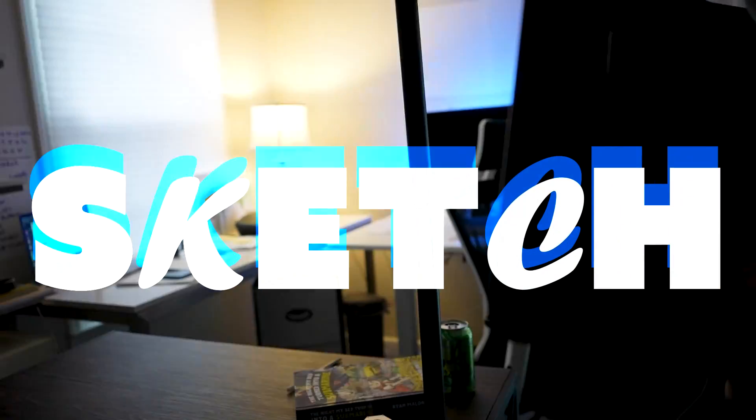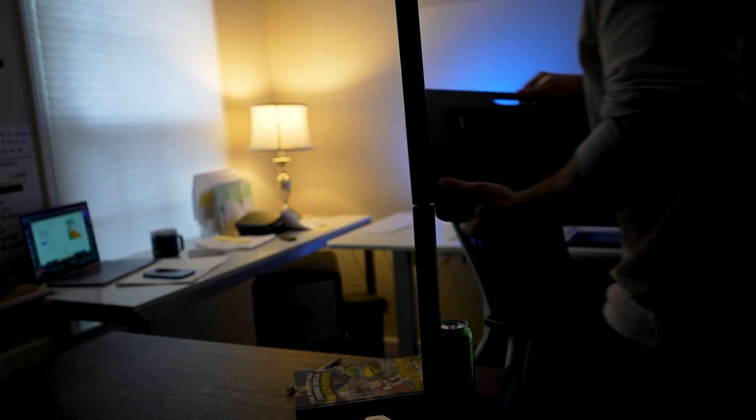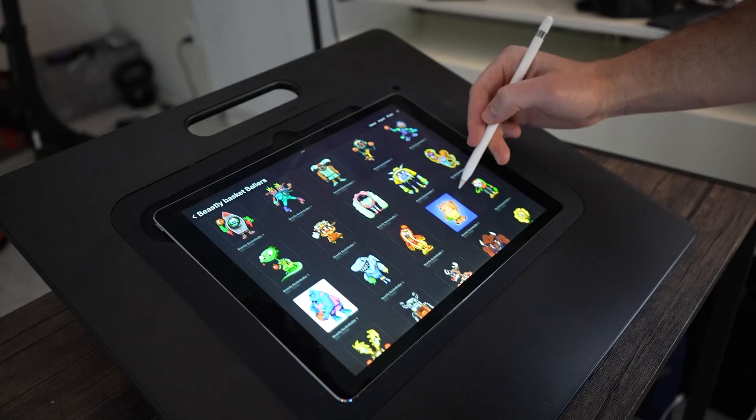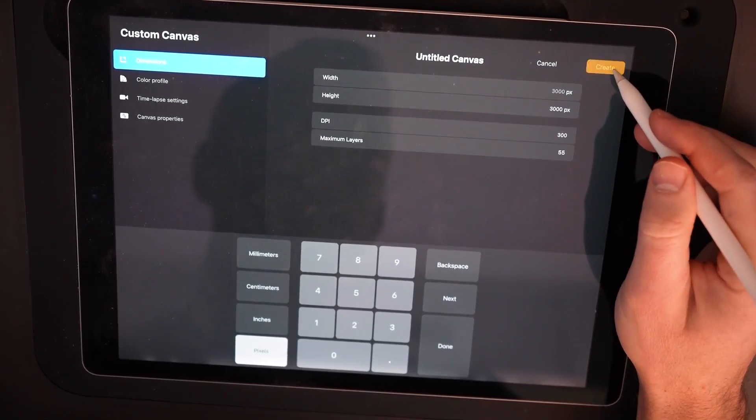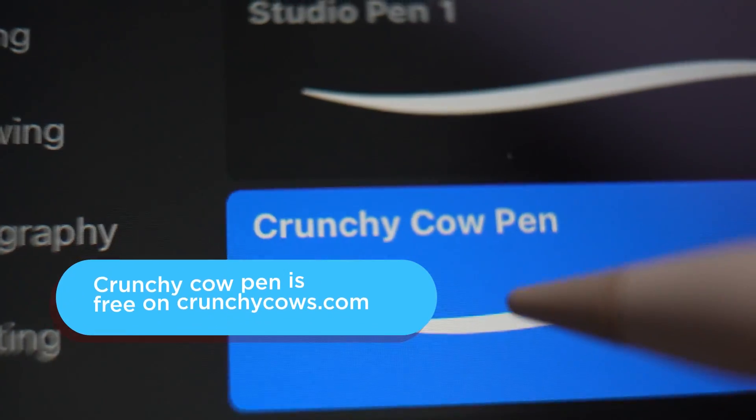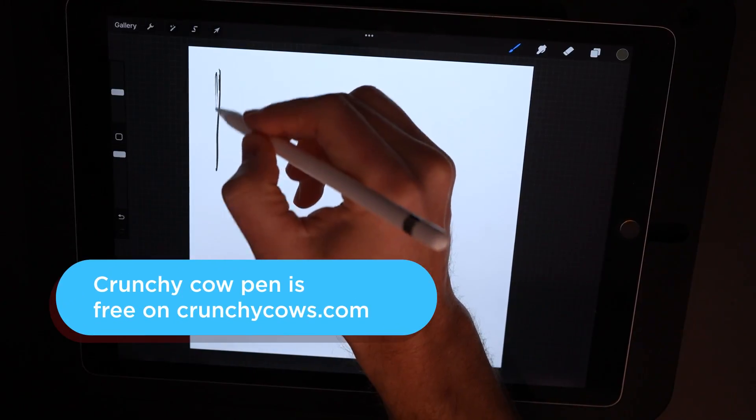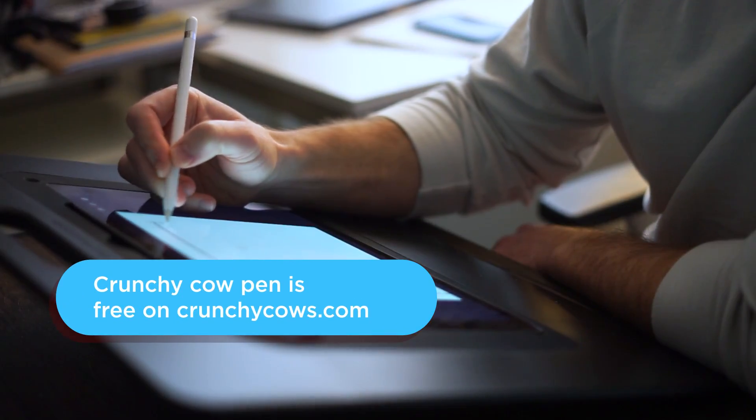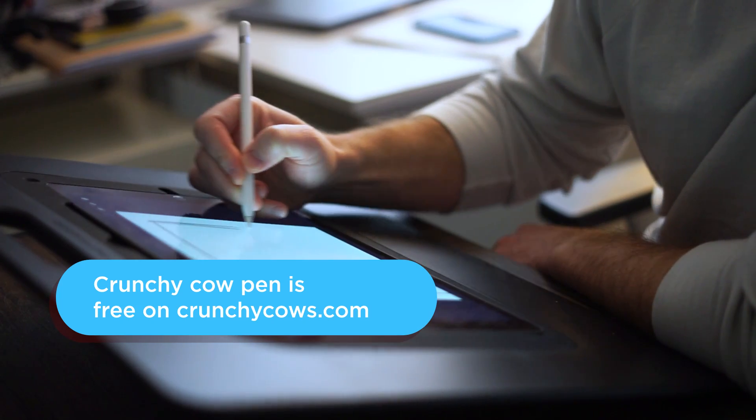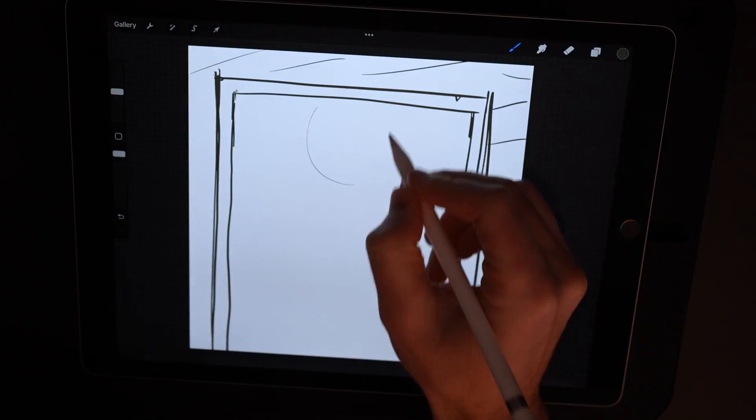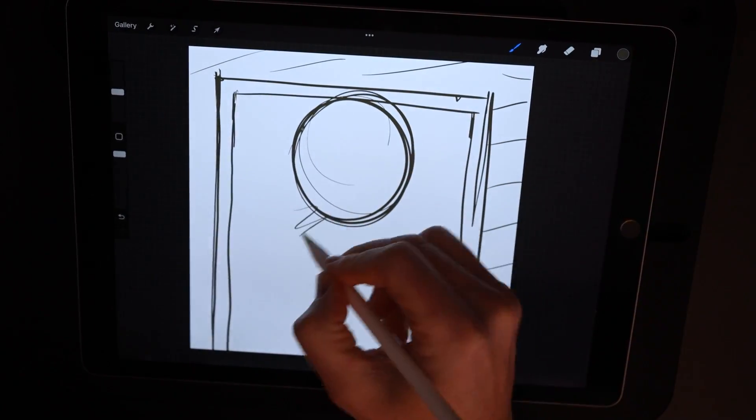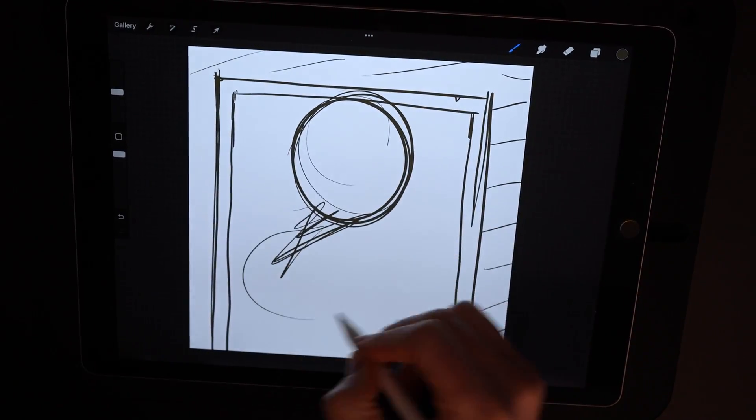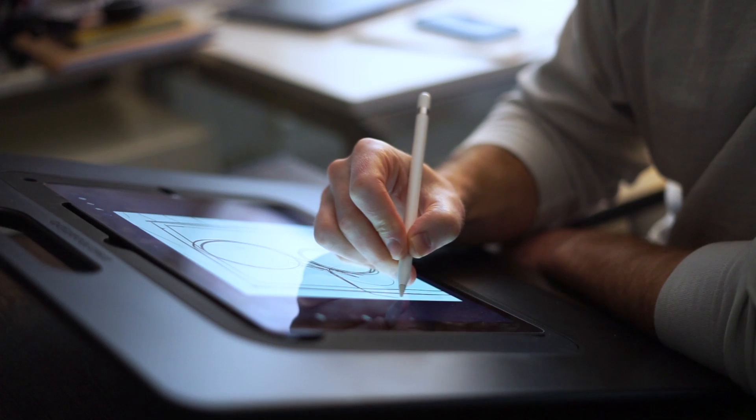Let's start off with a sketch in Procreate. When I first started this drawing, I had no idea what I was going to draw. Whenever I'm in that situation, I just put my pen to tablet and start drawing. I just start making lines until I start to see some things take shape.